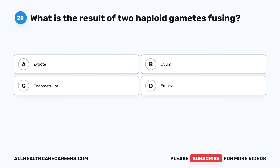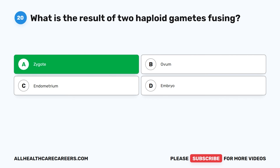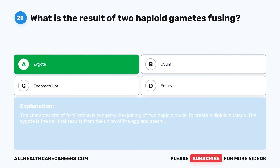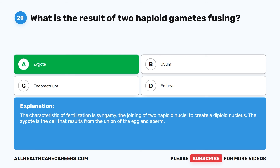The correct answer is A. Zygote. The characteristic of fertilization is syngamy — the joining of two haploid nuclei to create a diploid nucleus. The zygote is the cell that results from the union of the egg and sperm.